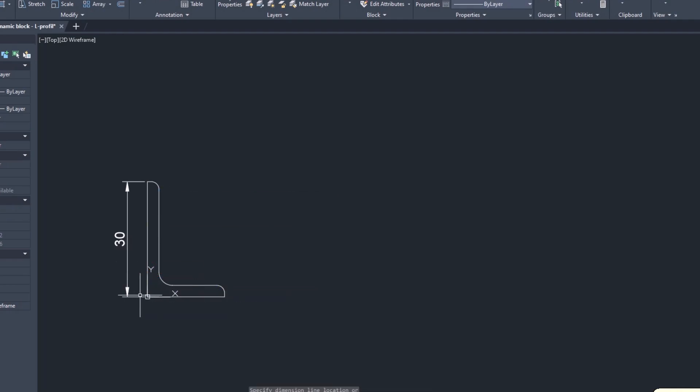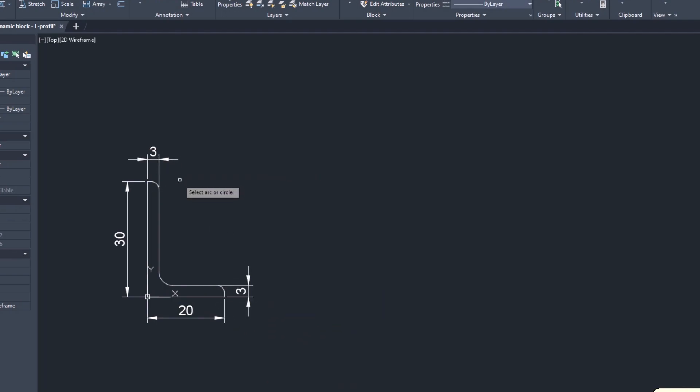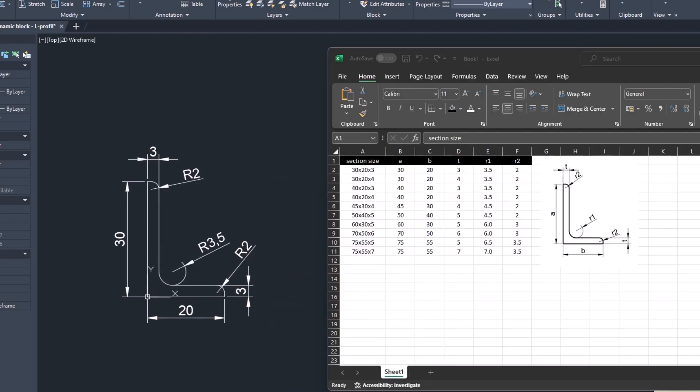You can check the dimensions but it's worth noting that if any of the dimensions are wrong, the block will still take the values given in the table at that time.